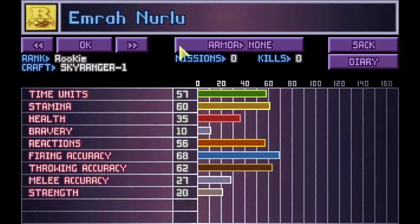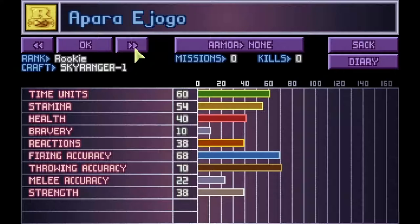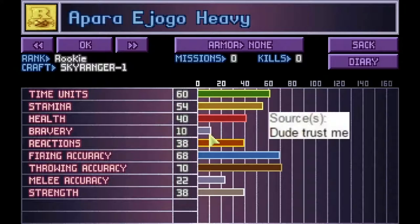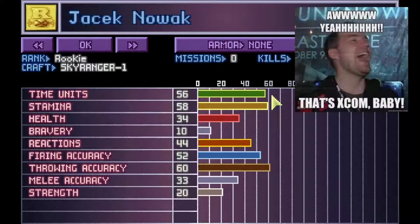Check out their stats — these will all improve as they go on missions, but at this point you might as well have picked them up from the homeless shelter. Make a note of anyone with good strength and firing accuracy, because they will be a good candidate for a heavy weapon. Keep an eye out for anyone with Bravery 10, because they will panic when you take a casualty. Time Units are the currency you use on the battlefield — you use them to move, shoot, and inevitably panic when you get killed in one shot. It's a good game, I swear.